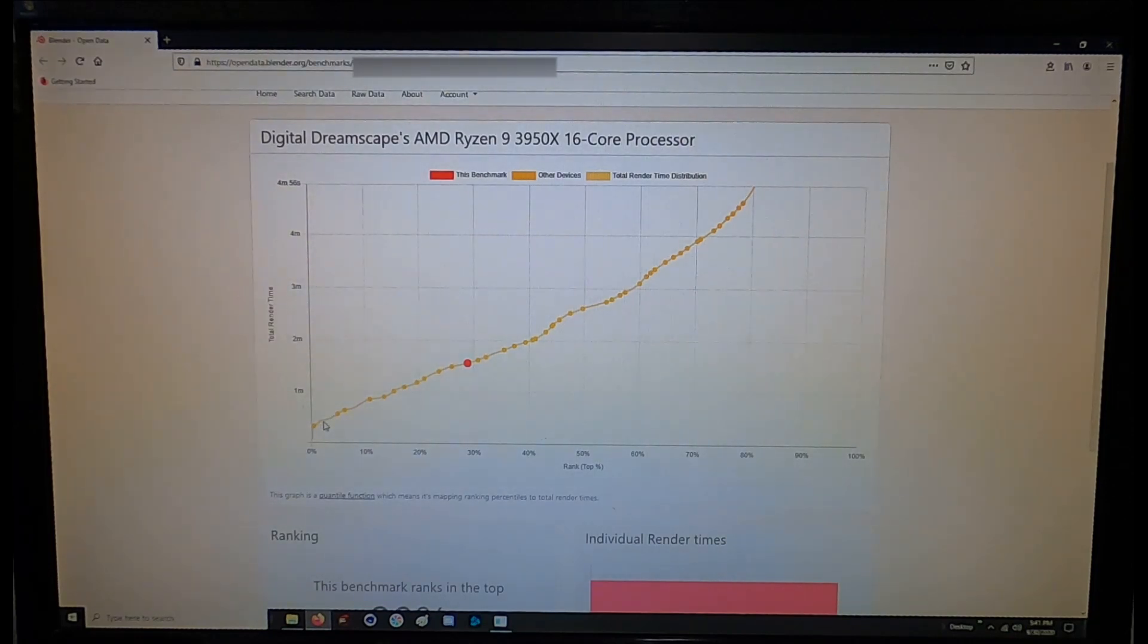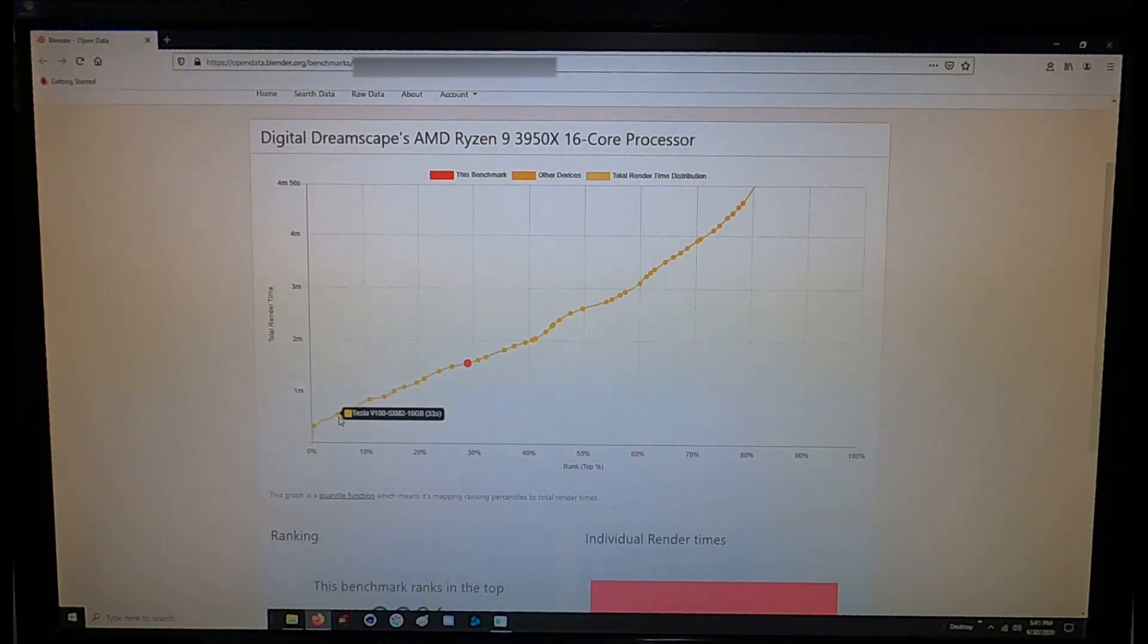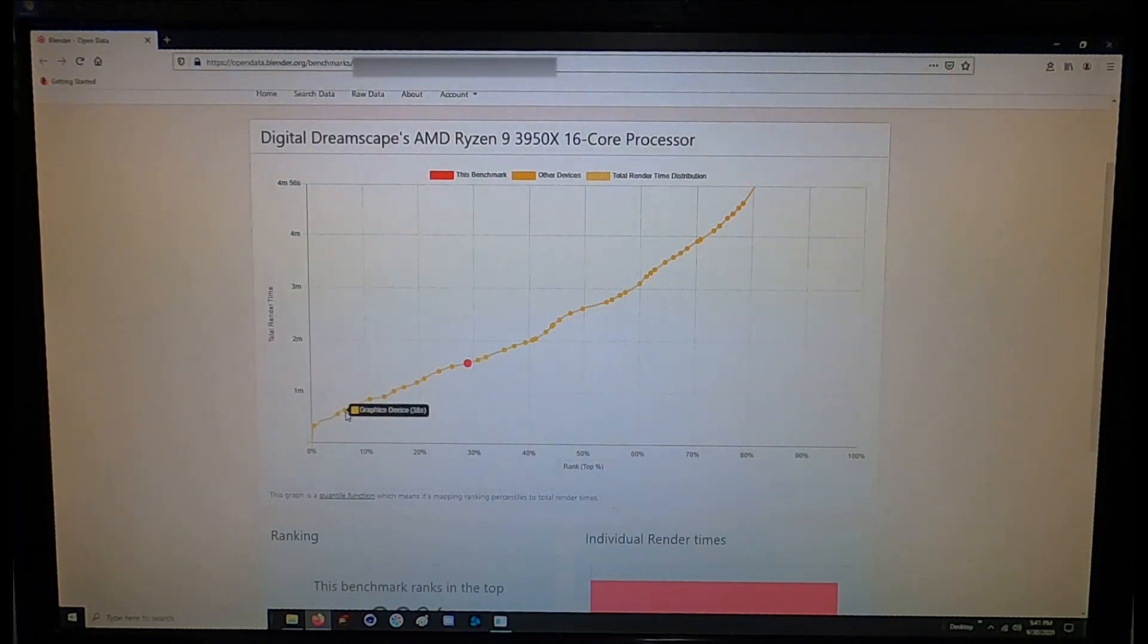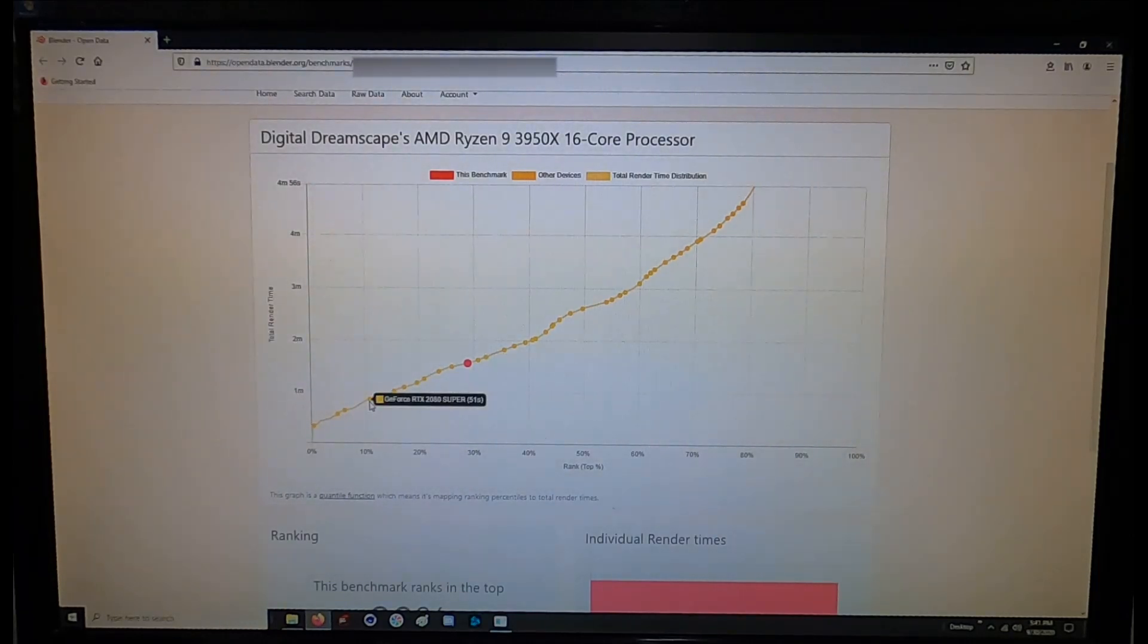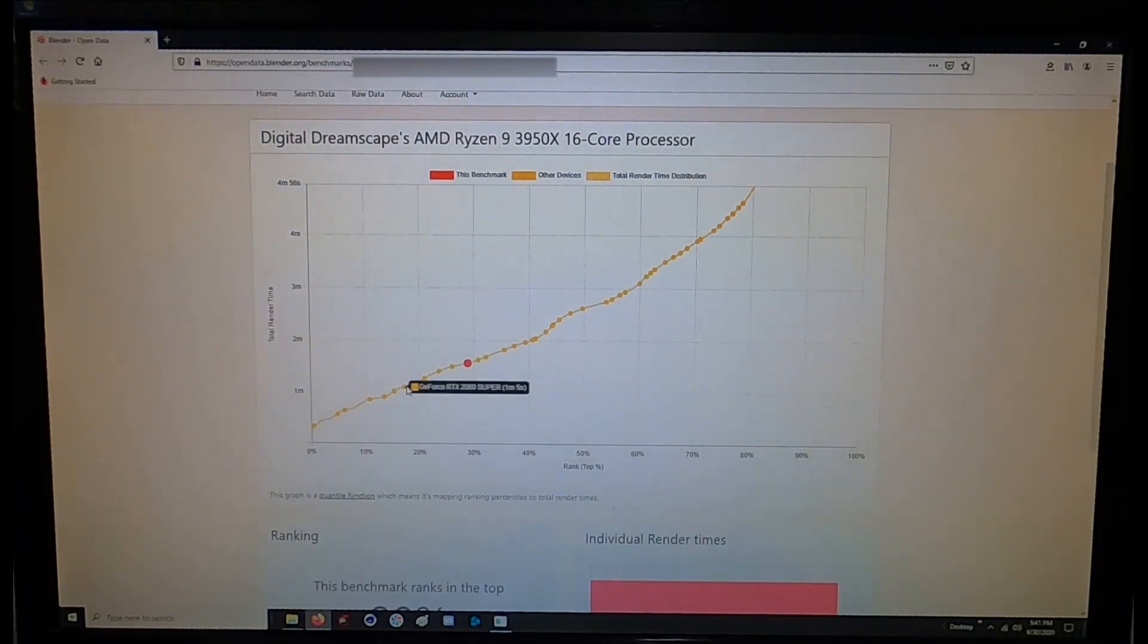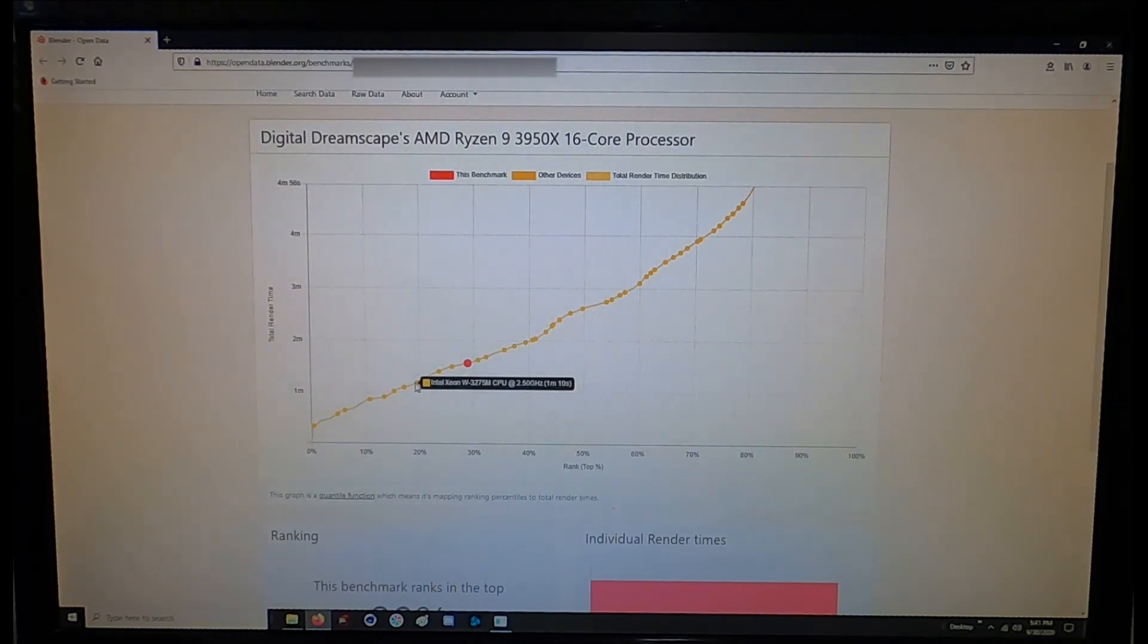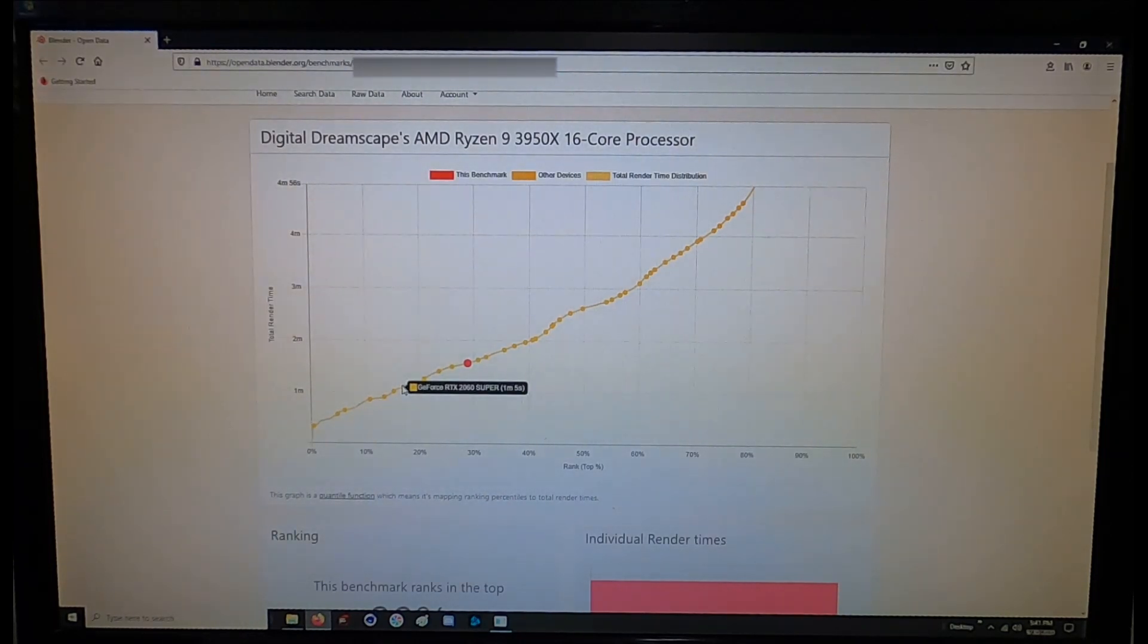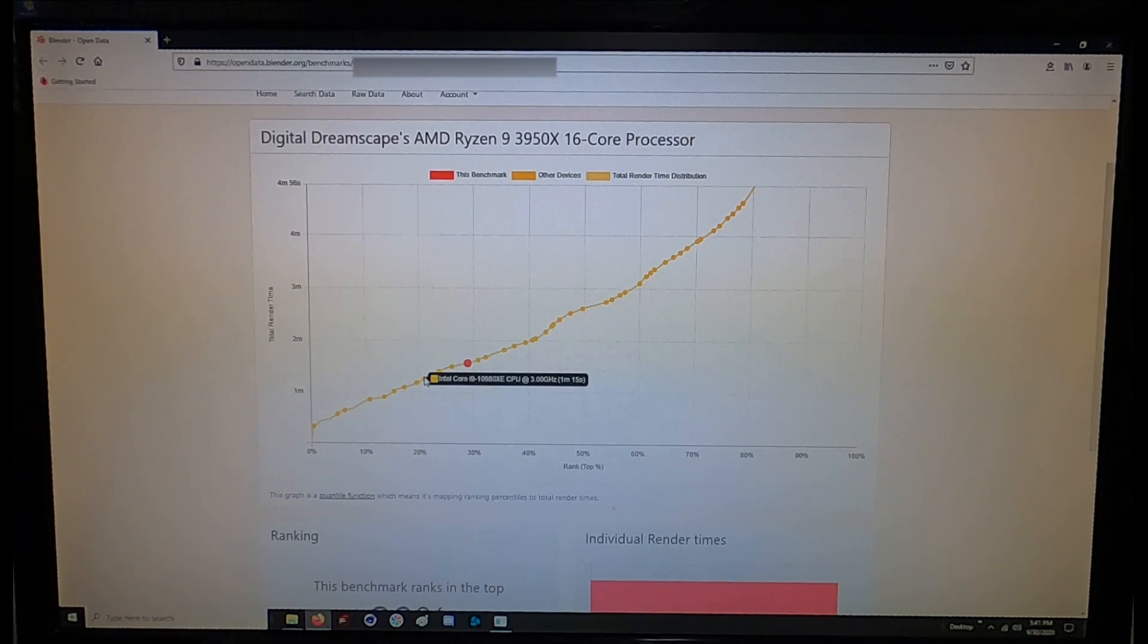Could we squeeze some more performance out of the 3950 to be on par with the other one that you can see I'm about to mouse over here? Yeah I'm sure we could.